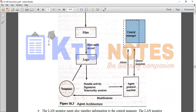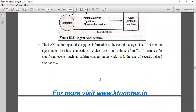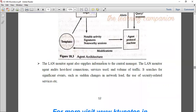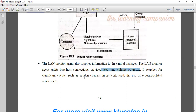The central manager has an alert that it will use to detect intrusion. The LAN monitor agent also supplies information to the central manager — giving host individual and host information. The LAN monitor agent monitors host-to-host connections, services used, and volume of traffic. It searches for significant events such as sudden changes in the network and the use of security-related services.